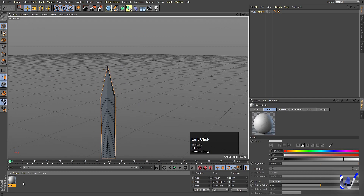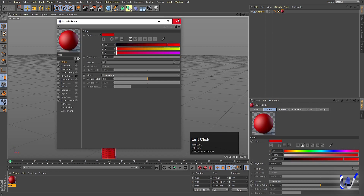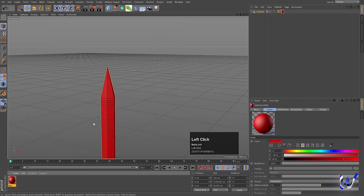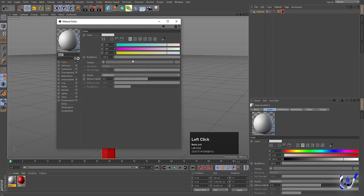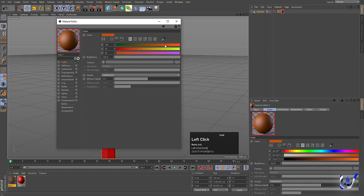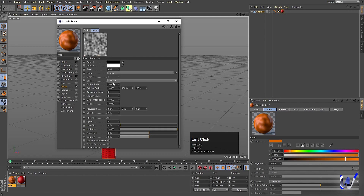Now double-click on the Material panel and apply this material to the pencil. Select this material and let's make it red. Then double-click off to create another material, double-click on it, and let's choose something like a wooden color.